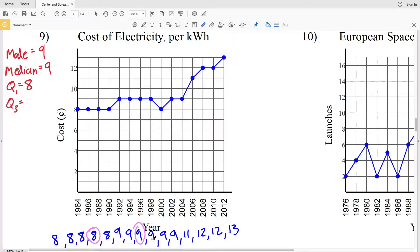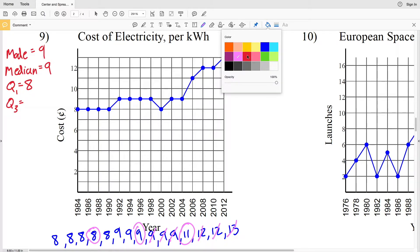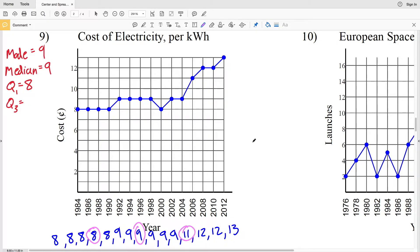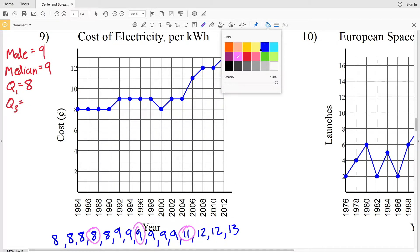Next we'll find quartile three by looking at the upper half of our data. Nine and thirteen will get cancelled out, nine and twelve cancel out, nine and twelve cancel out, and eleven will be that middle number in our upper half. So eleven is our solution for quartile three.